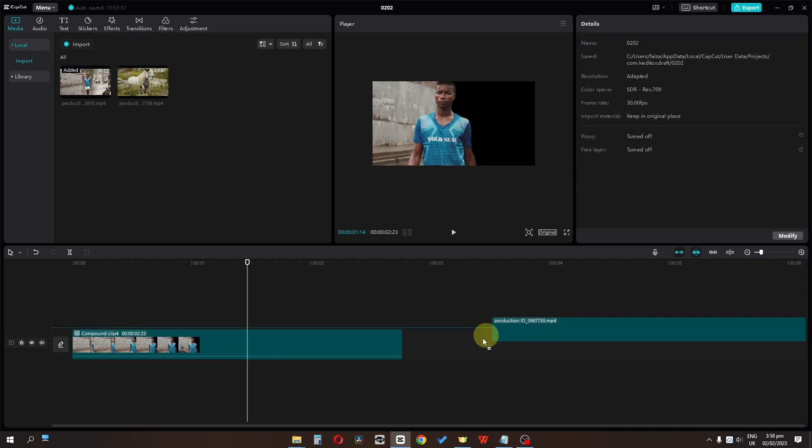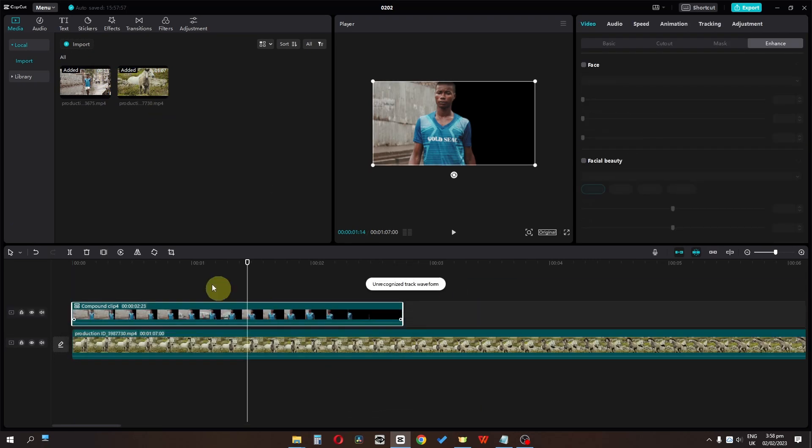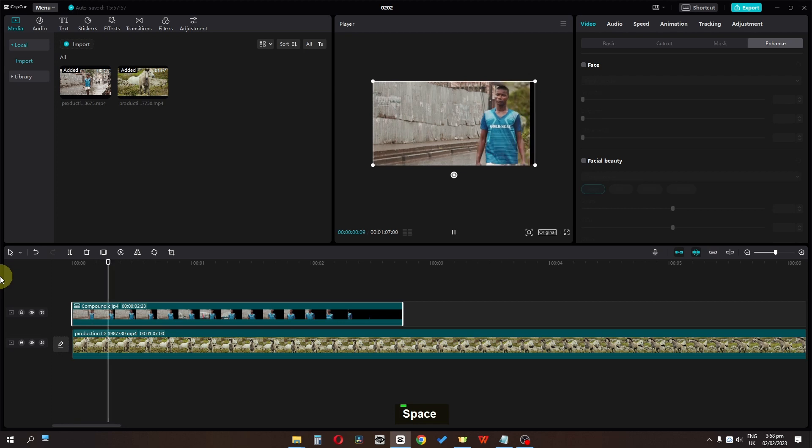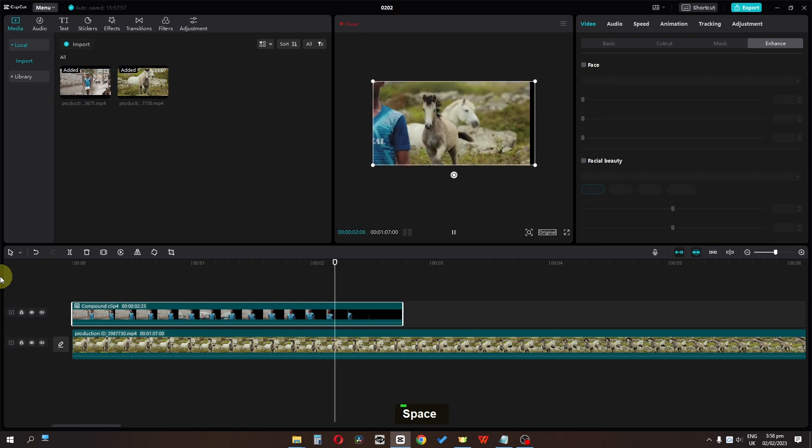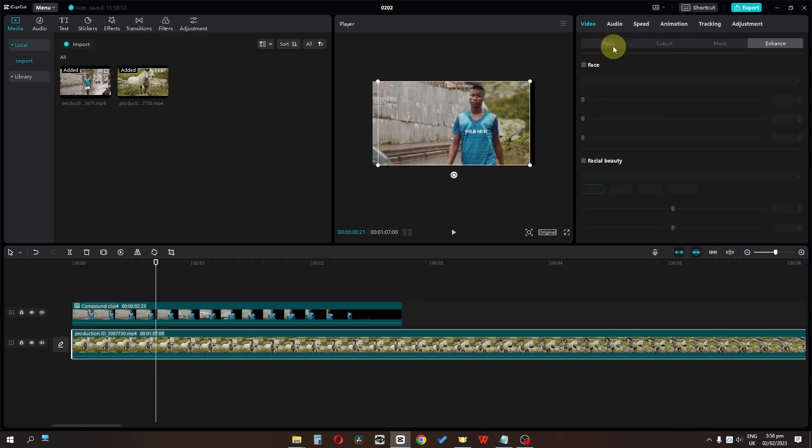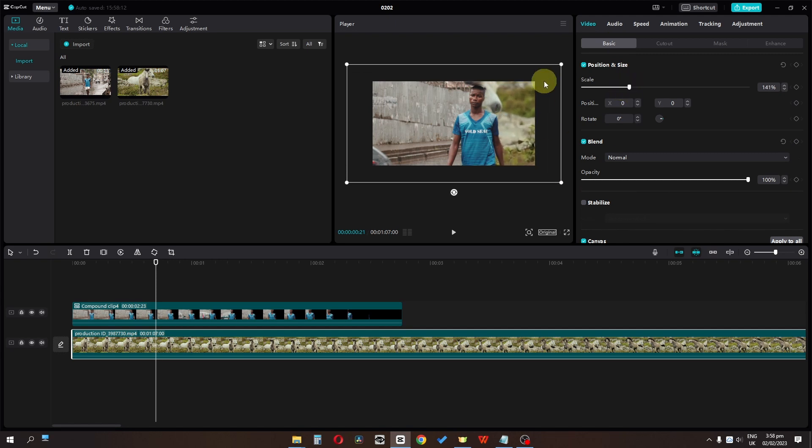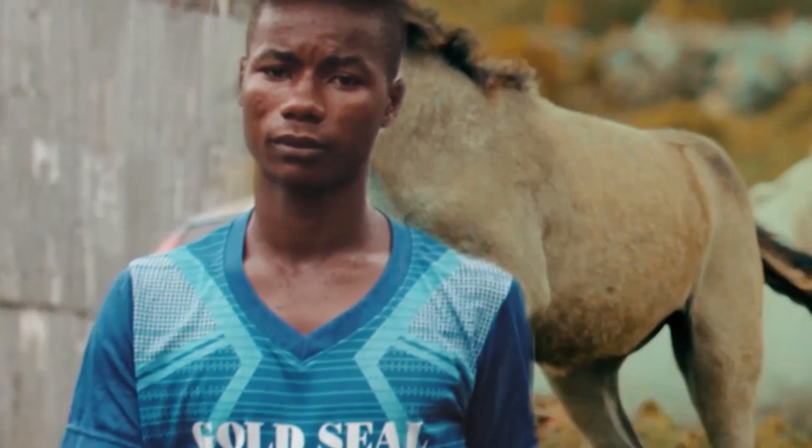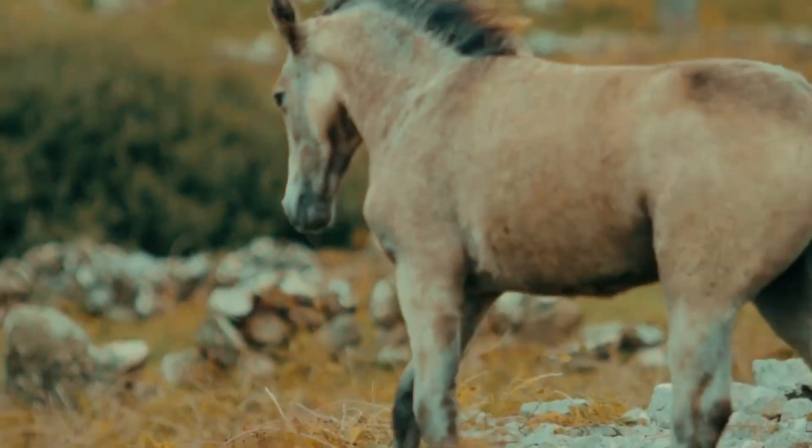I'm going to drag my clip below this track and now let's view the video. Now I'm going to also select the below track, go to the basic, let's scale it up. So this is how you can create a simple masking transition in CapCut.